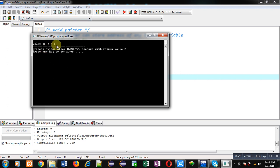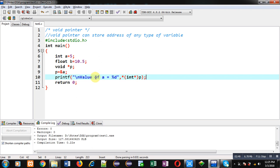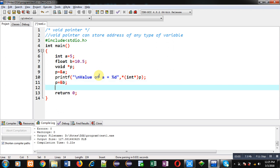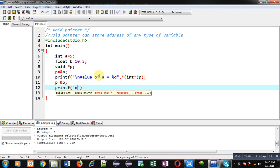This way I have typecasted the void pointer into an integer pointer. Now let's see whether we can store the address of 'b' into pointer 'p'. This time I am assigning the address of 'b' — 'b' is a float type variable and 'p' is again a void pointer — and I am using a printf statement to print the value of 'b' on the console.